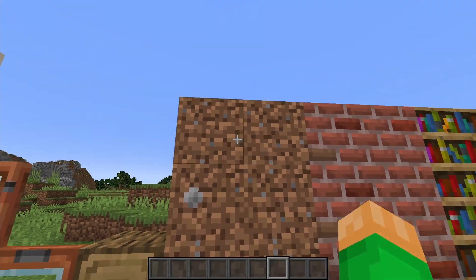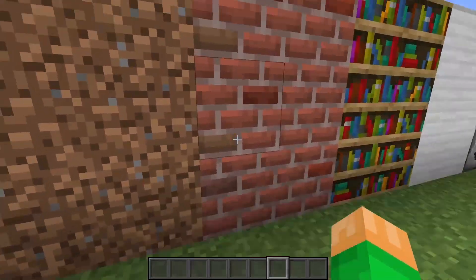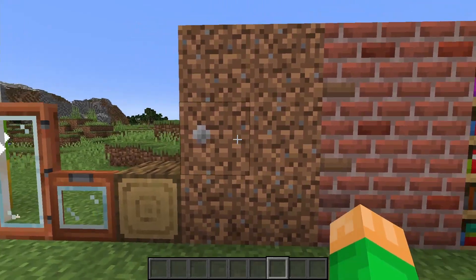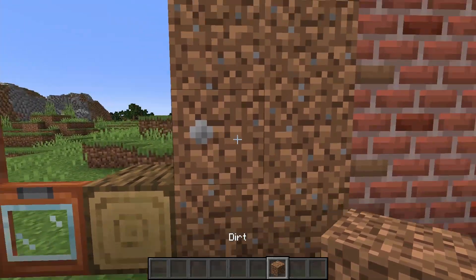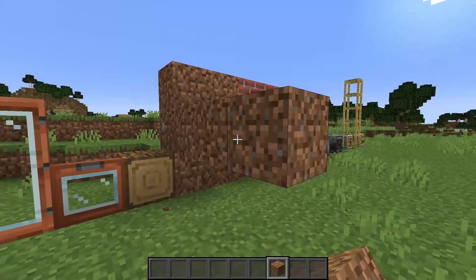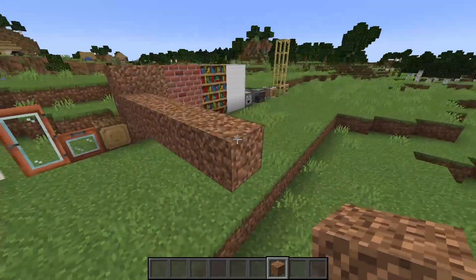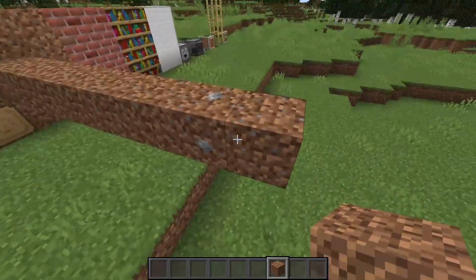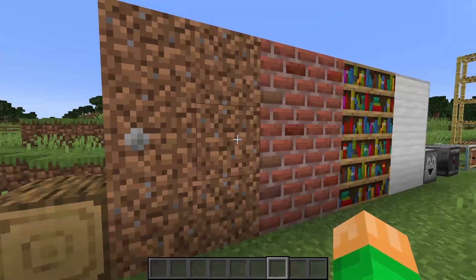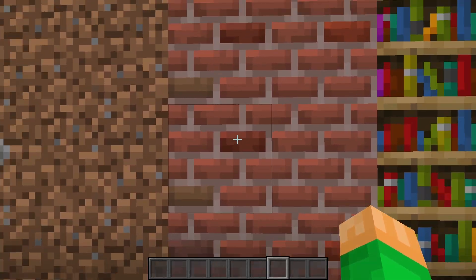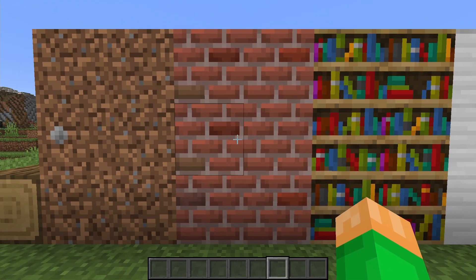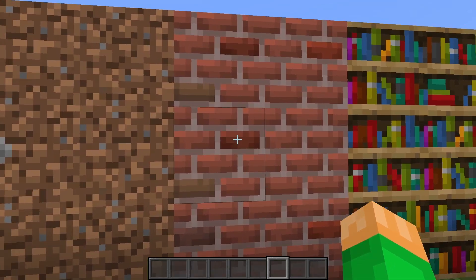I also added some variation in the dirt and brick patterns. So every now and then, a dirt block with a pebble will spawn in — only some of them will have it, and that's what variation is. And then for the bricks, it'll occasionally add in a darker or lighter brick here and there to give the wall a little more depth and a little bit more of a realistic feel.